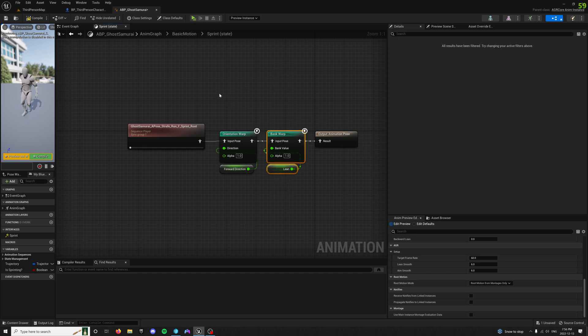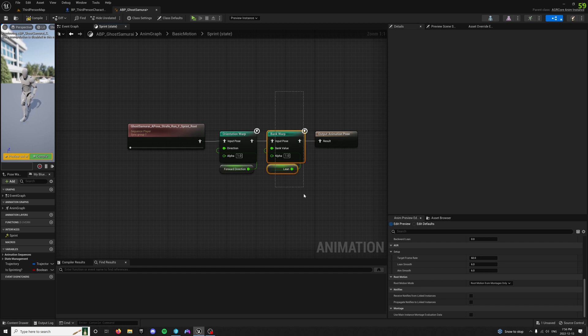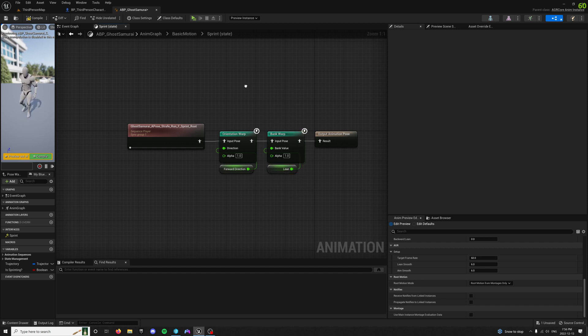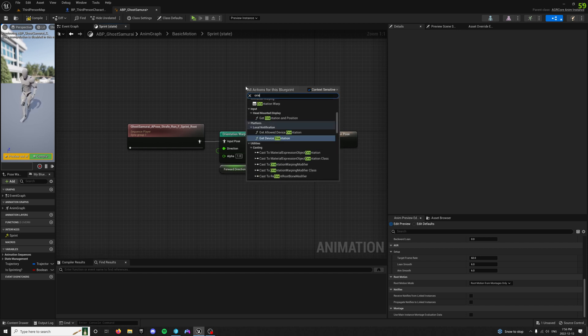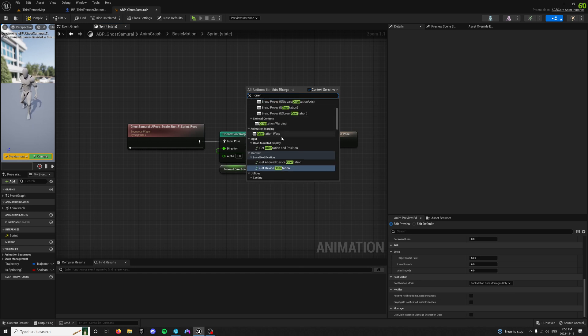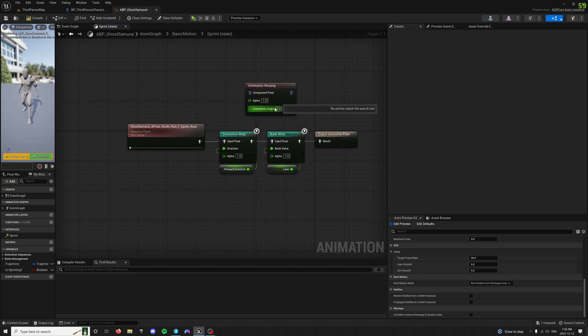And then I'll show you how to limit that here in a second as well. And then the bank warping just adds some lean. You can use the in-engine warping as well, like under skeletal controls here.